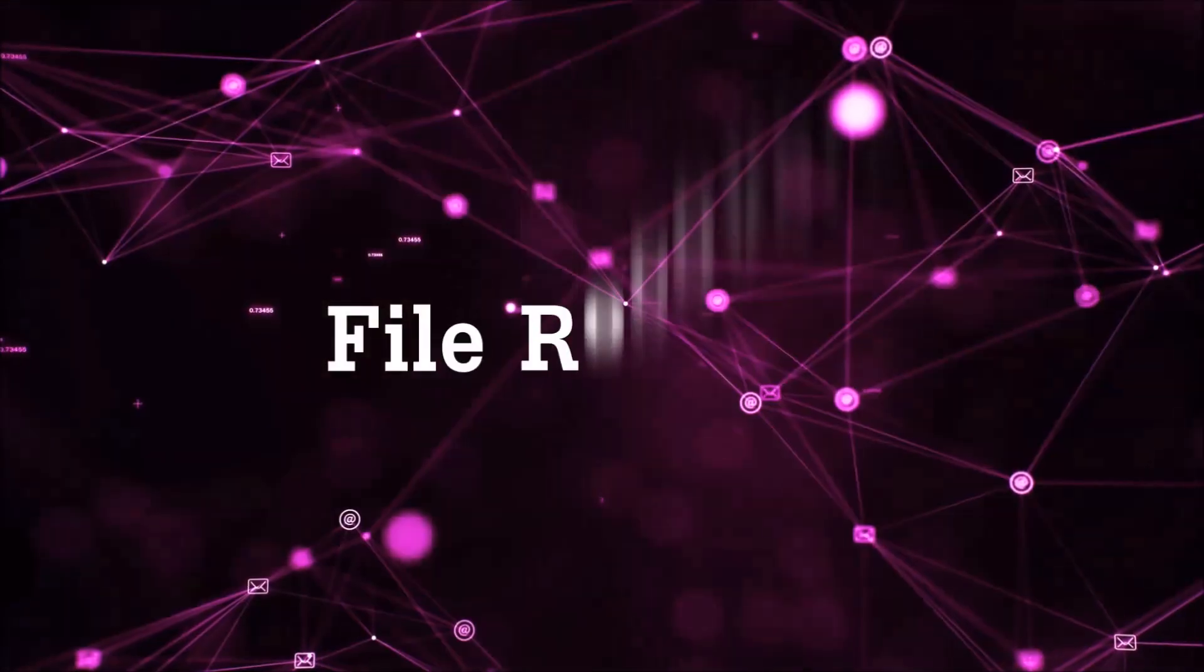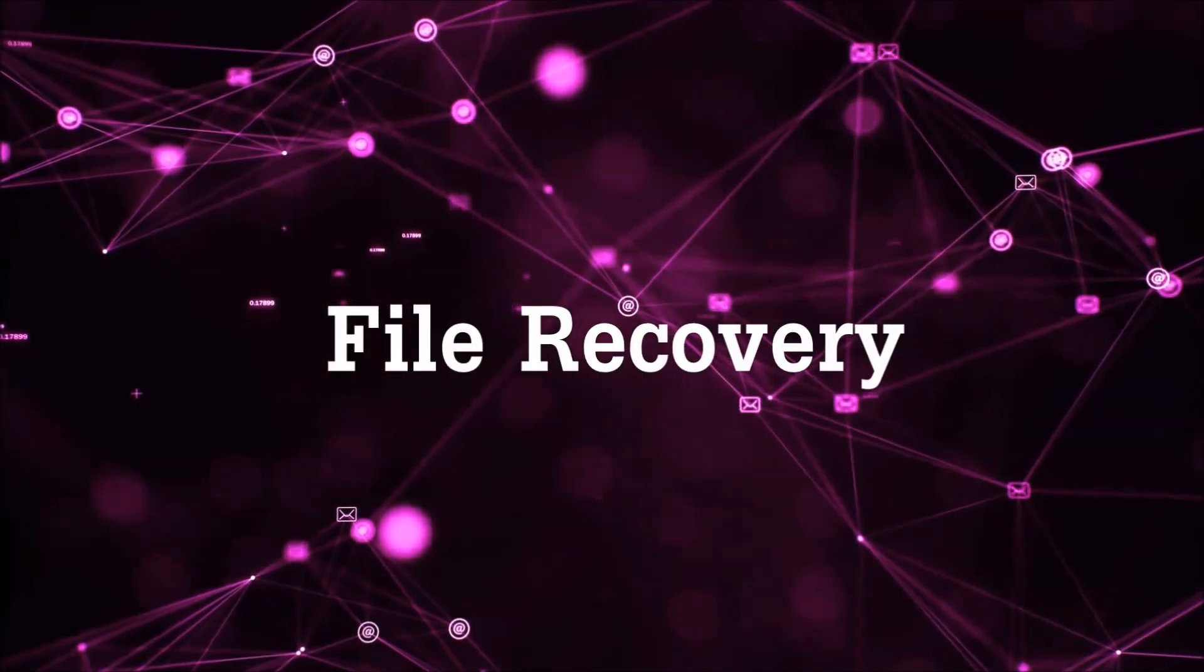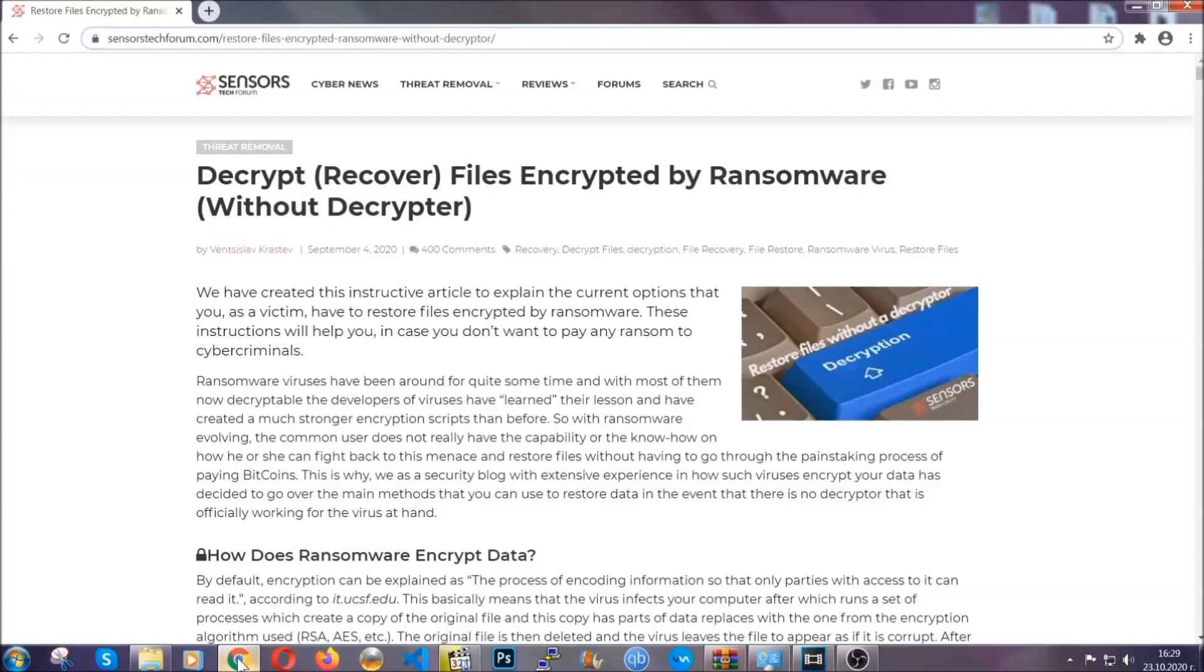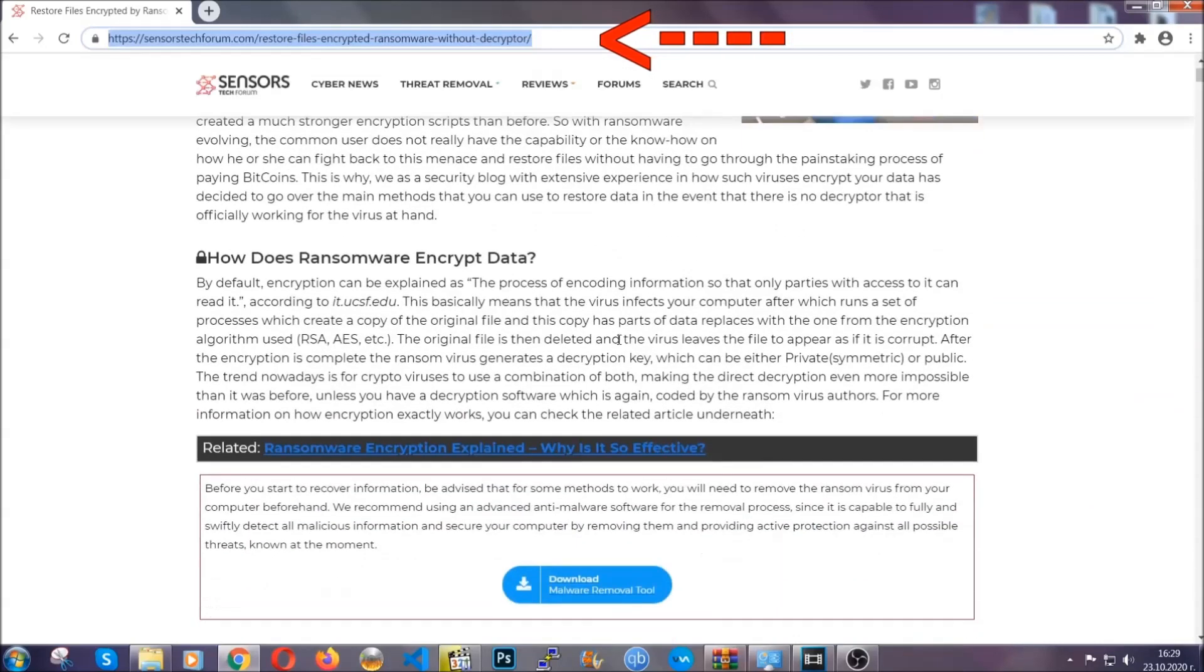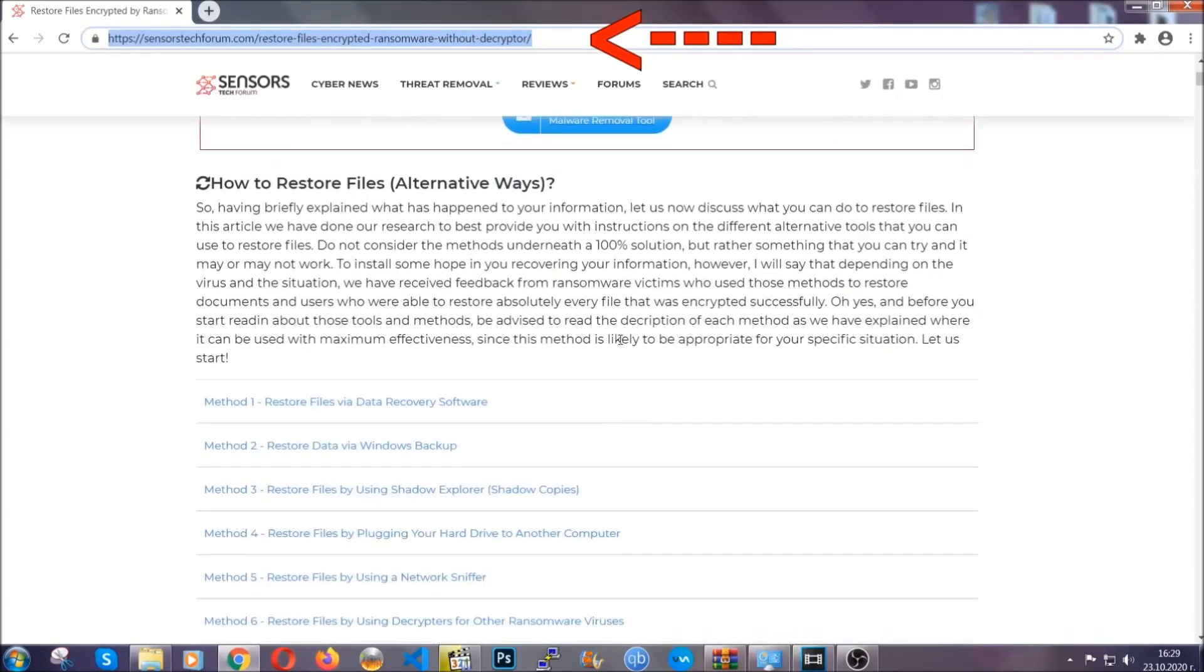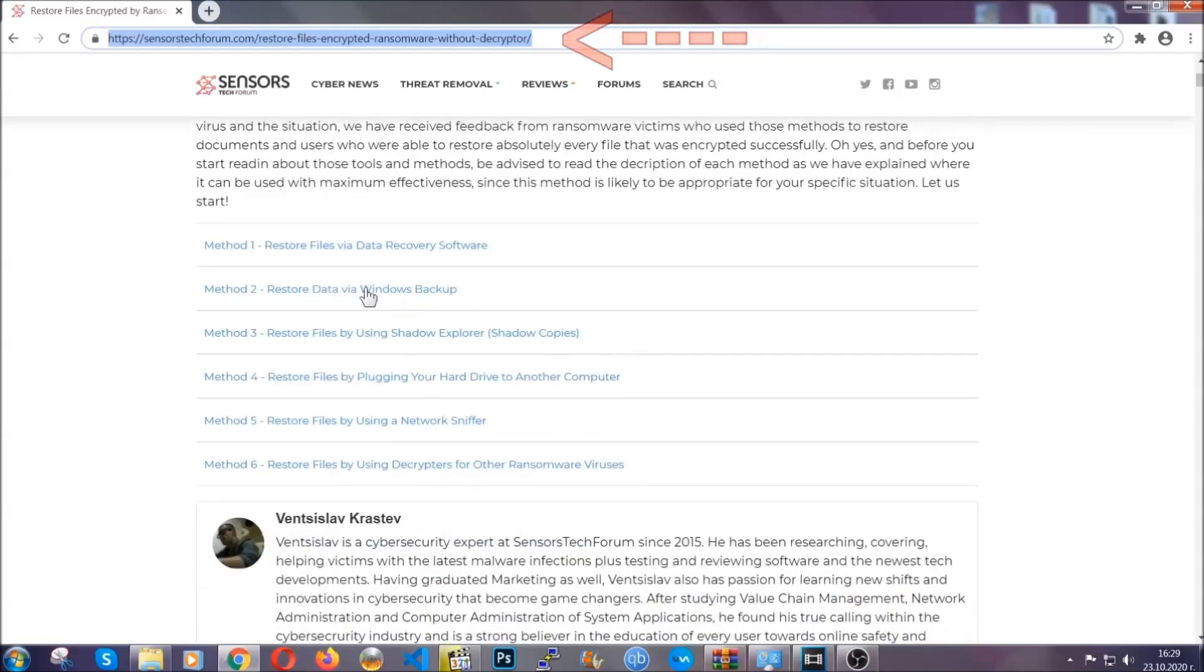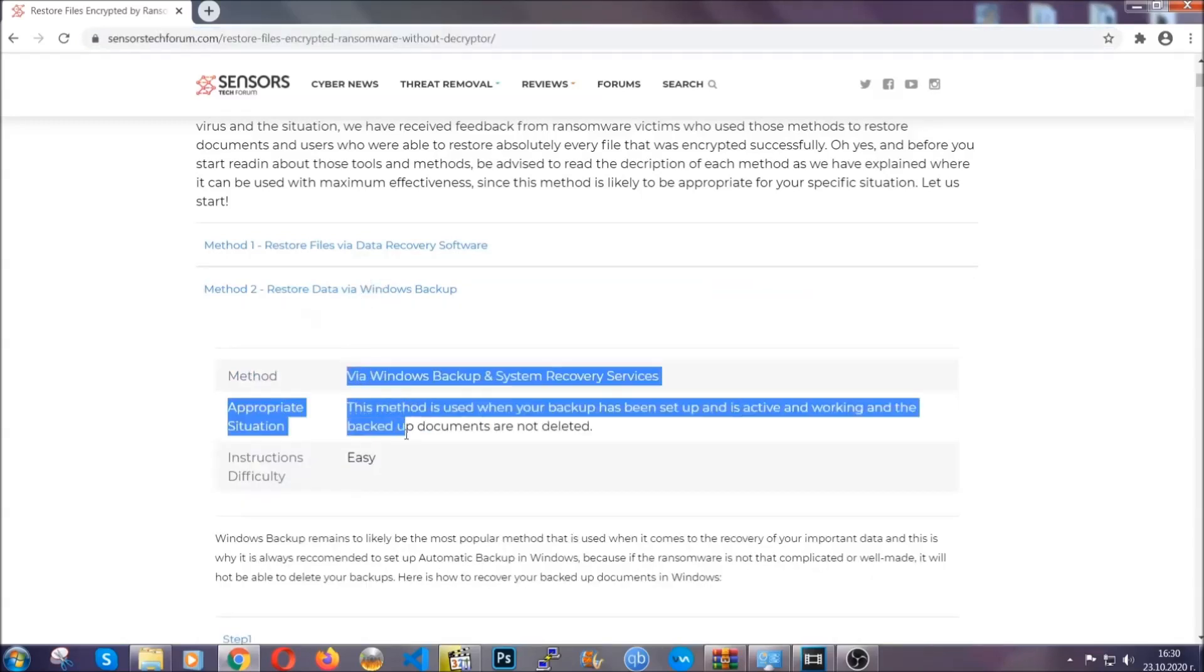Now for the file recovery, I'm going to show you several simple methods that you can try and that many of our users and our subscribers have already tried and these methods have worked. What you're going to do is type in the following link in your address bar and hit enter to open it. This will take you to our specific article for file recovery against ransomware viruses. It contains six methods that have been proven to work under some specific circumstances when it comes to ransomware infection.